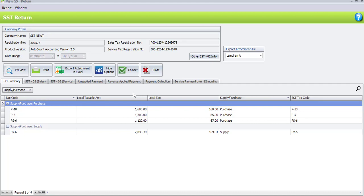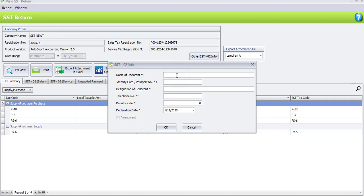Before we proceed to view our SST02, we have received a letter from RMCD — Royal Malaysia Customs Department — for a penalty for late registration which is 2%. To enter your penalty, click under Others, SST02 info. Enter the name of the person in charge to submit this SSD processor, their identity card or passport number, and their designation — for example, Manager — and telephone number.